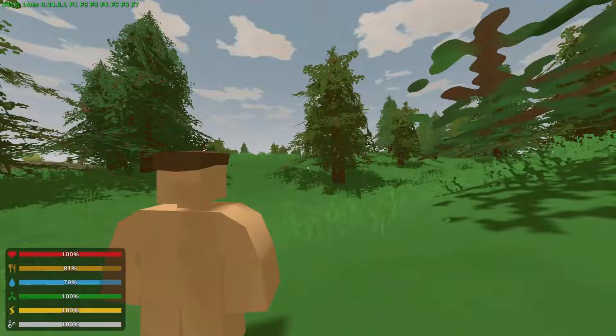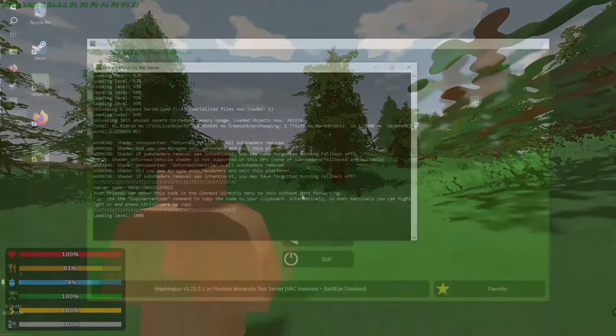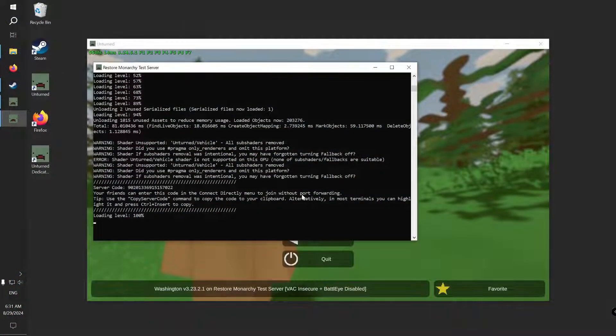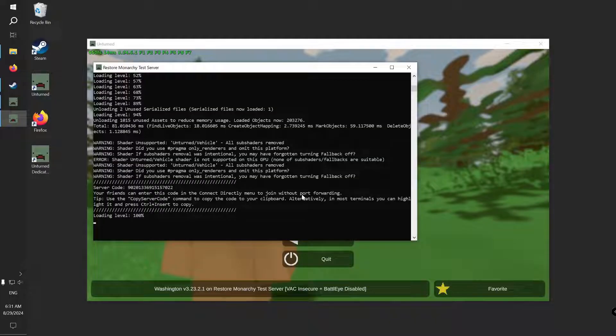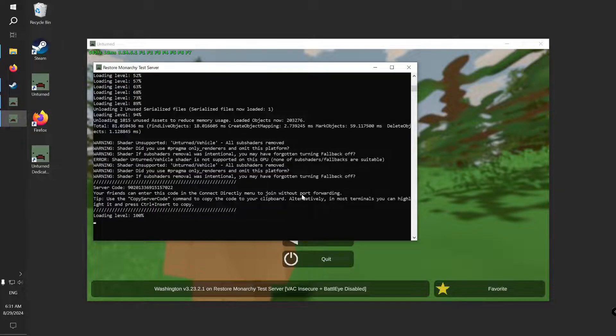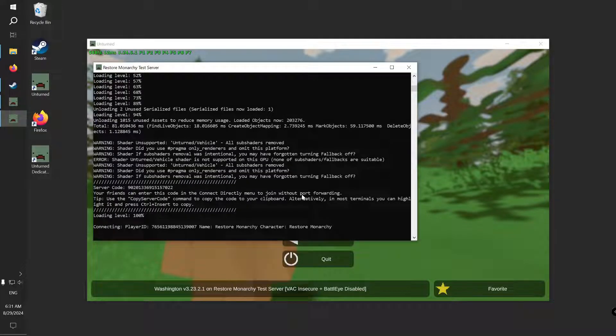Once you have joined, go back to the server console window. If you don't see a message that you connected to the server there, it probably means that your console has stalled and you need to press enter without typing anything to unblock it.